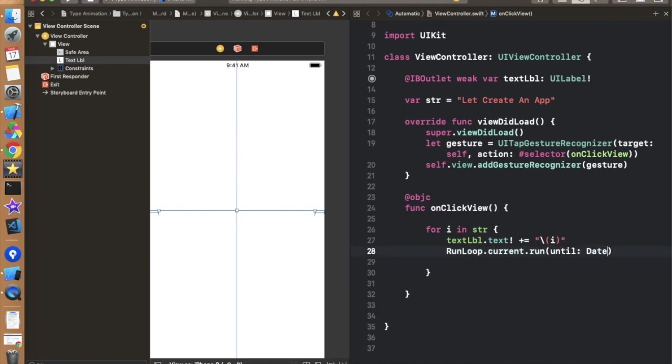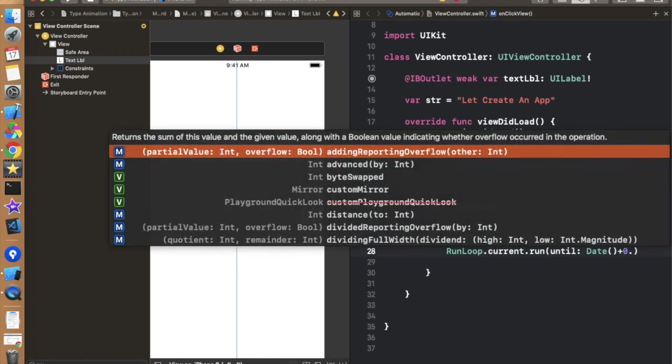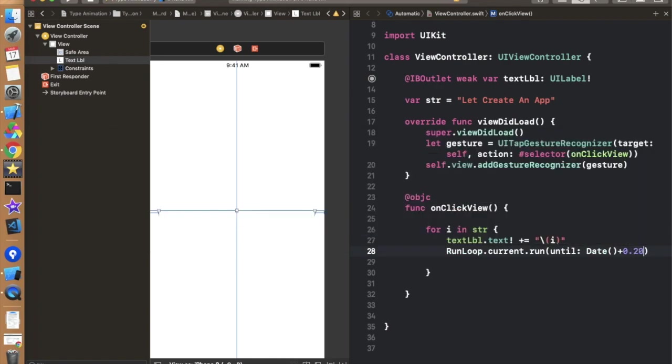So I am just simply using current time. So by doing this thing we are getting a current time and I am just adding in the current time and that is 0.20. So it will stop the execution for 0.20 seconds something like this. Now let's run and check that it is working fine or not.